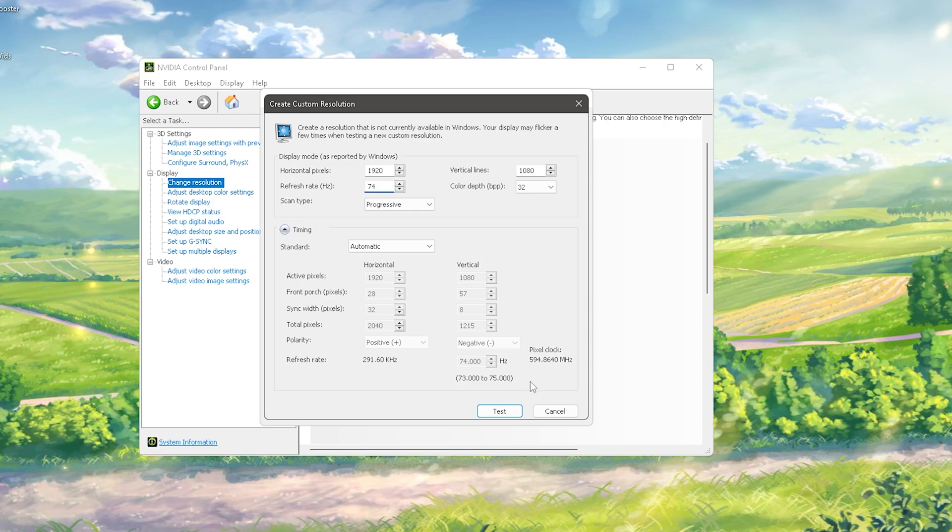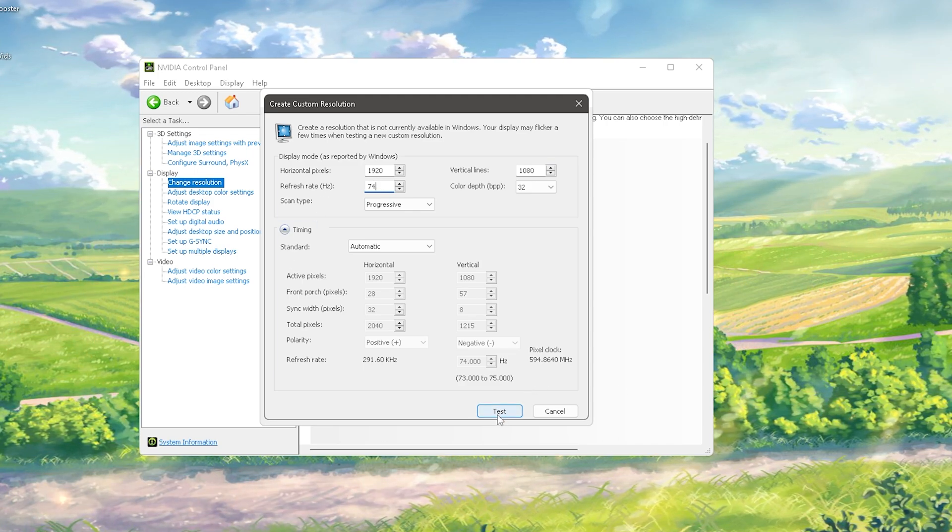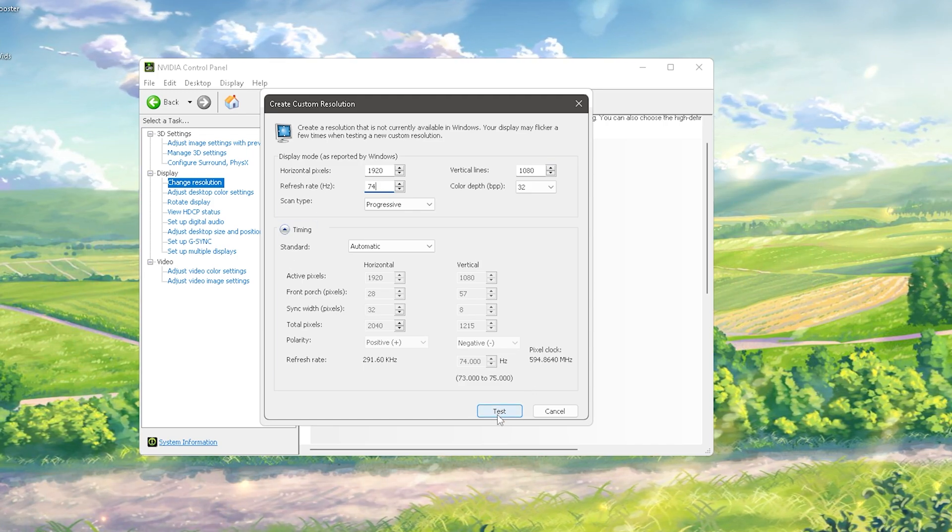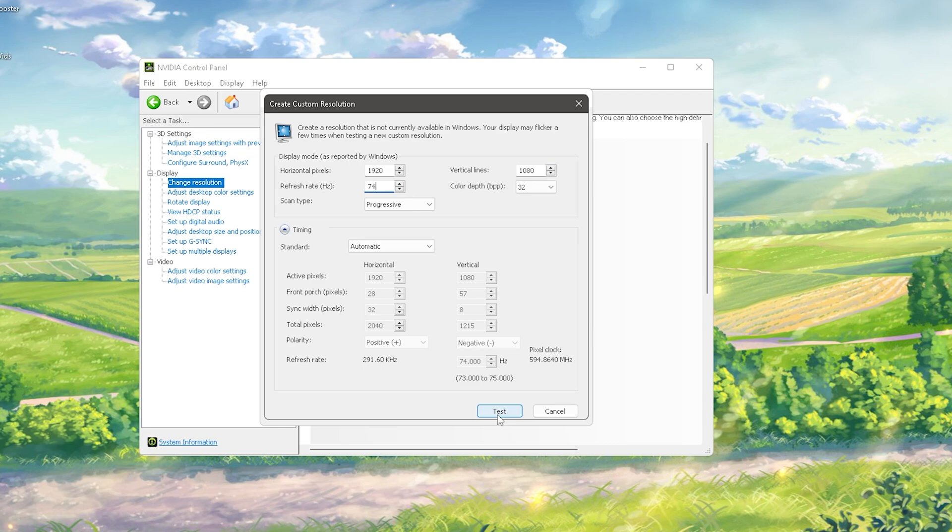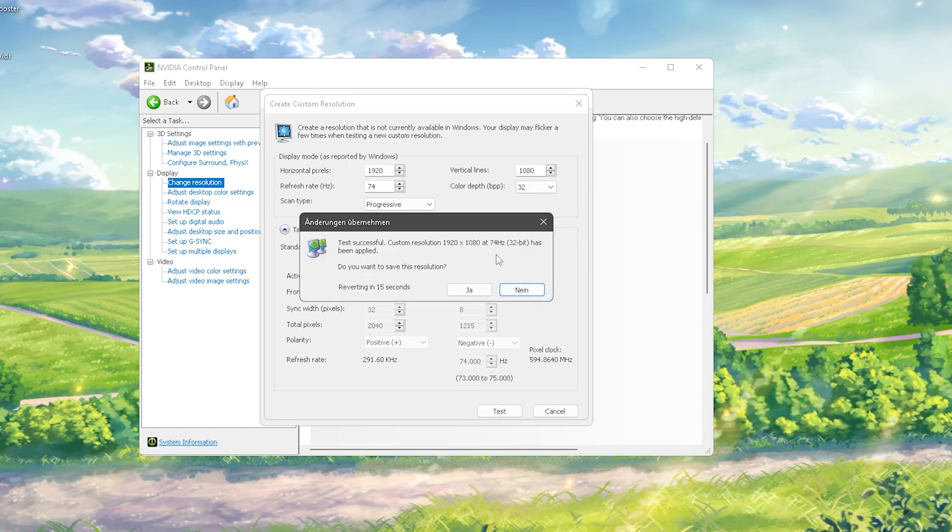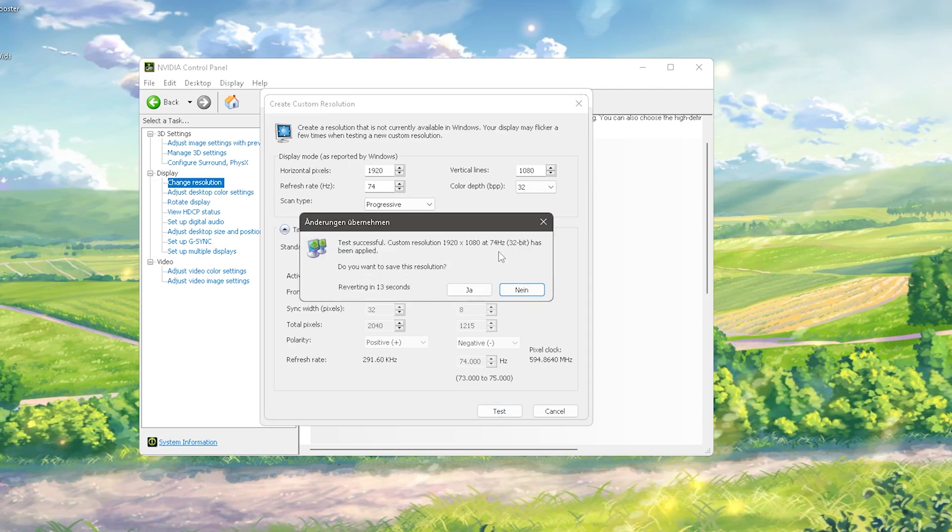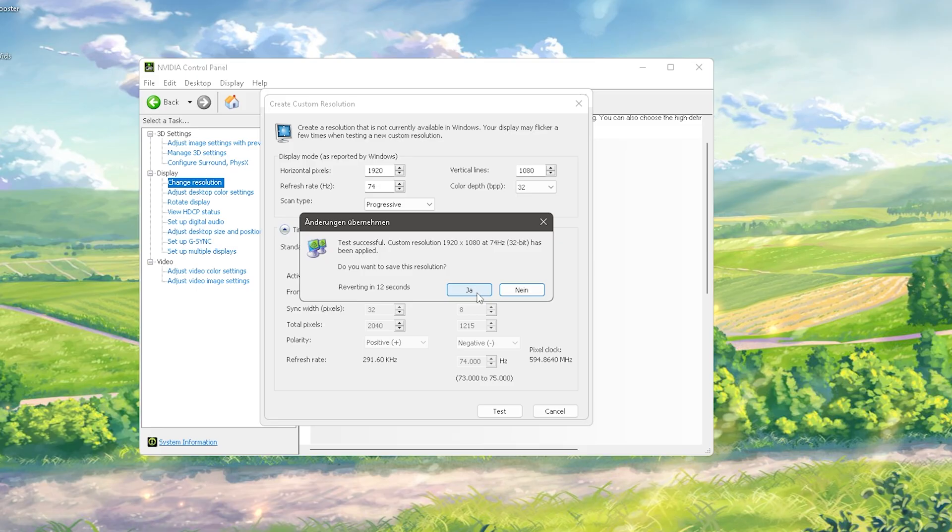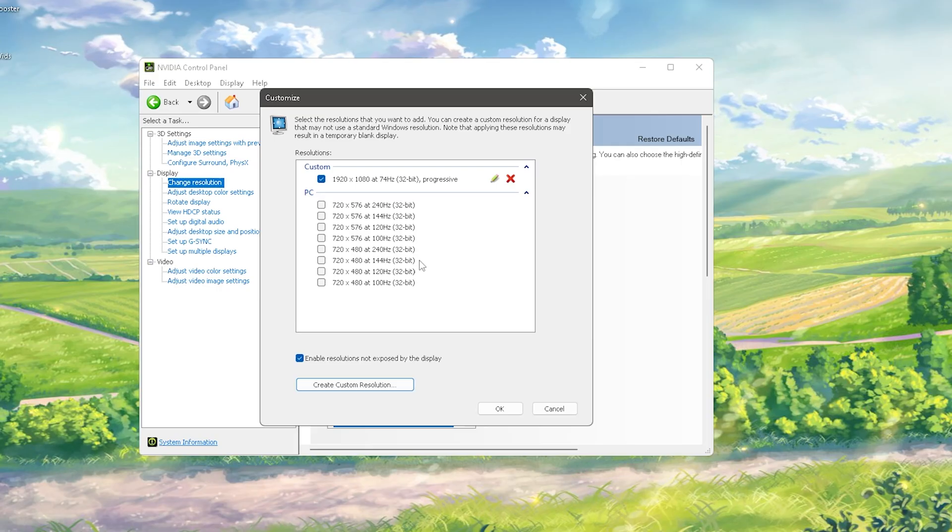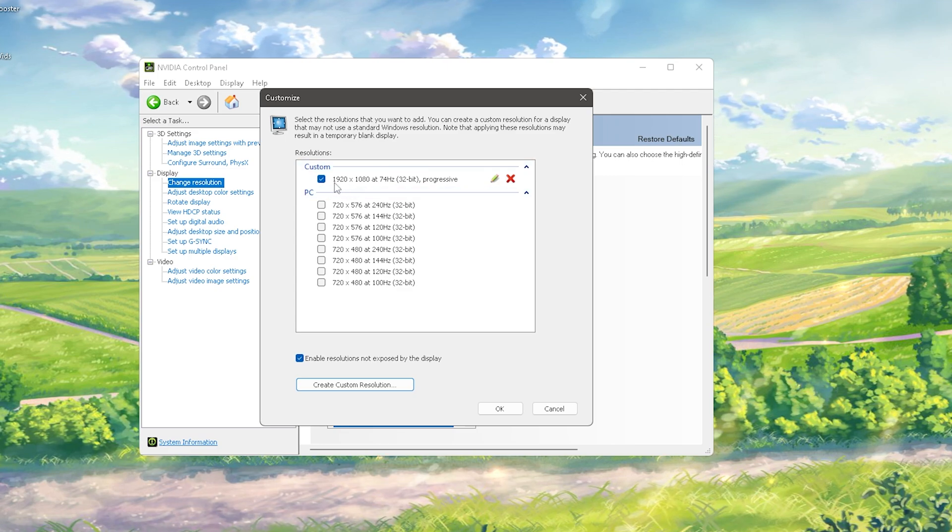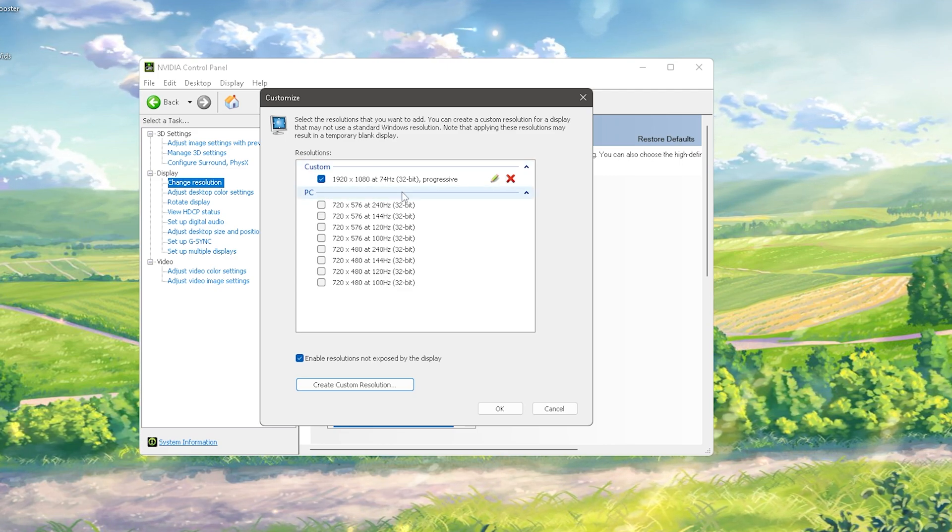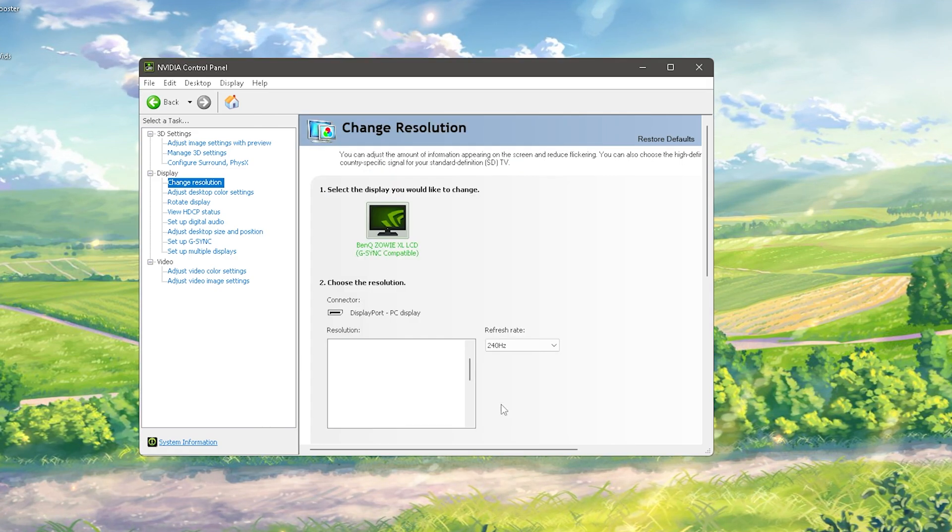As we actually click onto it, you can see that your screen will just real quick refresh. Afterwards it's going to ask you, do you really want to have this resolution with 74 hertz? You're going to press yes and this resolution will get saved on your PC. You can see it now under Custom: 1920 times 1080 at 74 hertz.